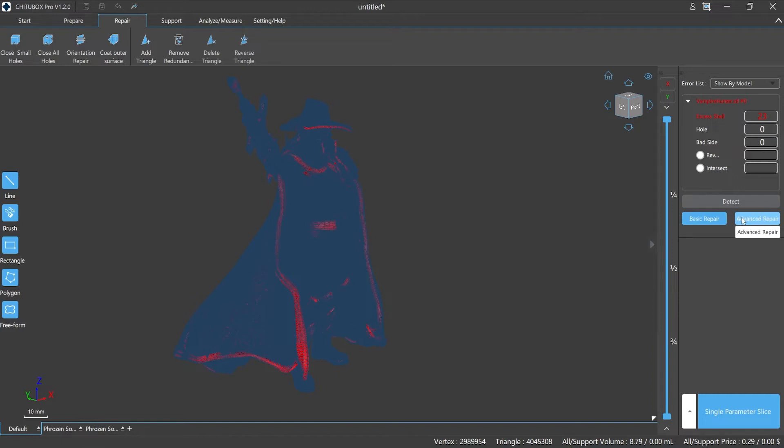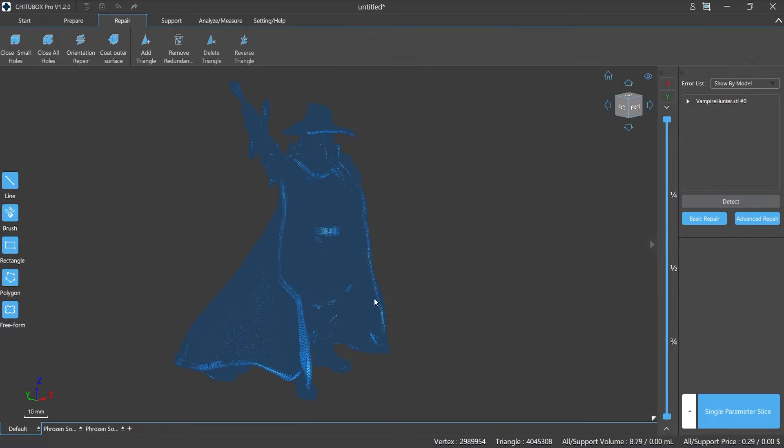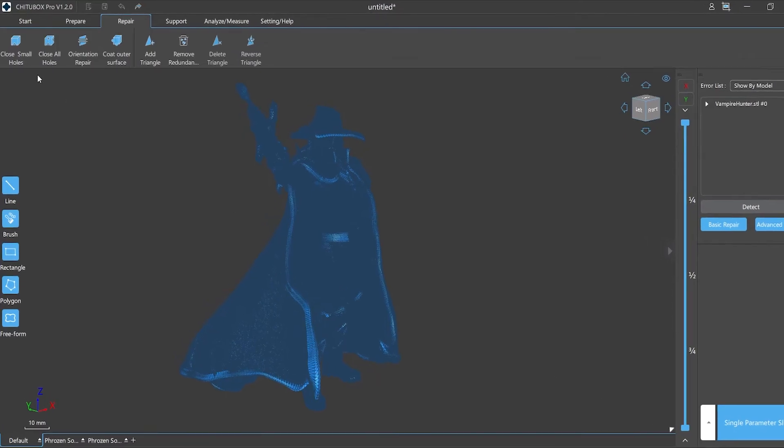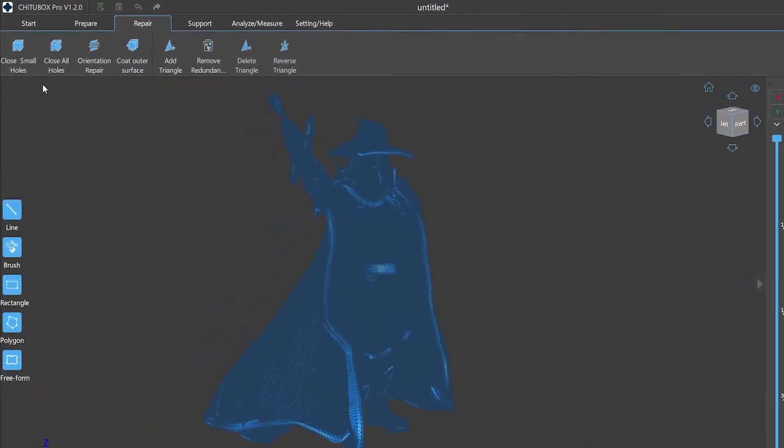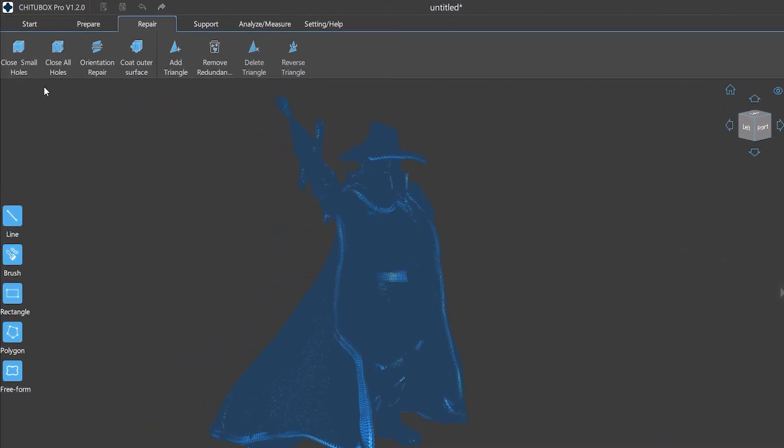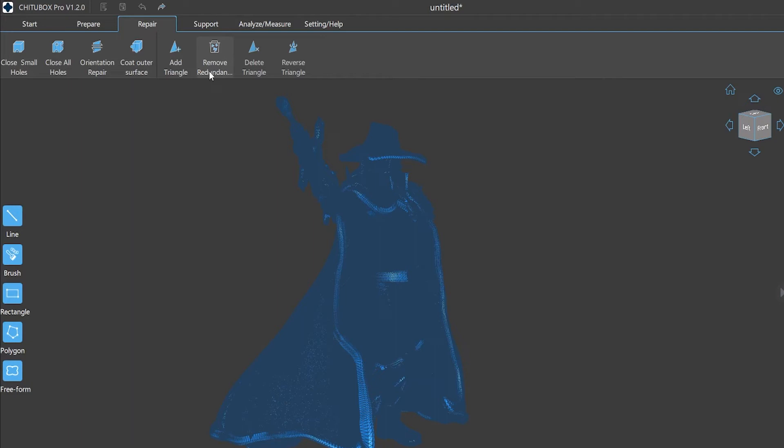Number four: Introduction of the menu bar. In the top menu bar there are some repair function buttons which are divided into two types: automatic repair and semi-automatic repair. The automatic repair includes close small holes, close all holes, holes orientation repair, and code outer surface. The semi-automatic repair includes add triangle and remove redundant shell, delete triangle, reverse triangle. If we need to use one of the functions, just click it after selecting the area.